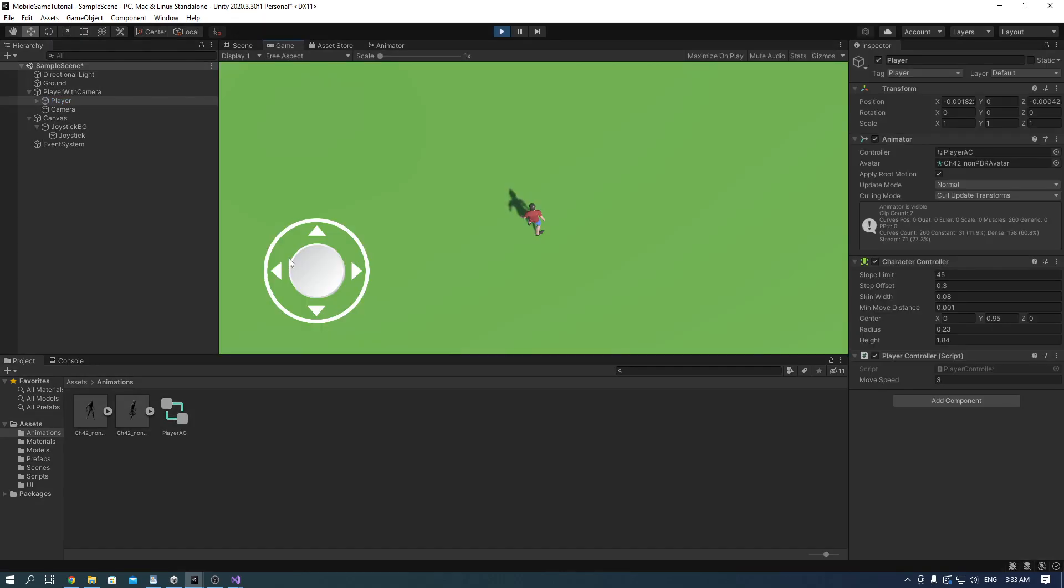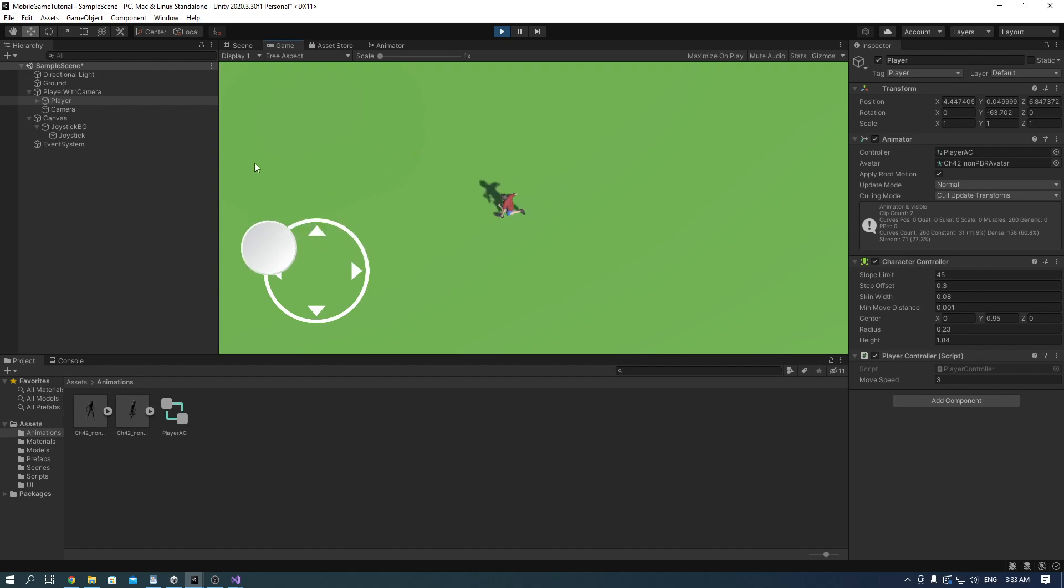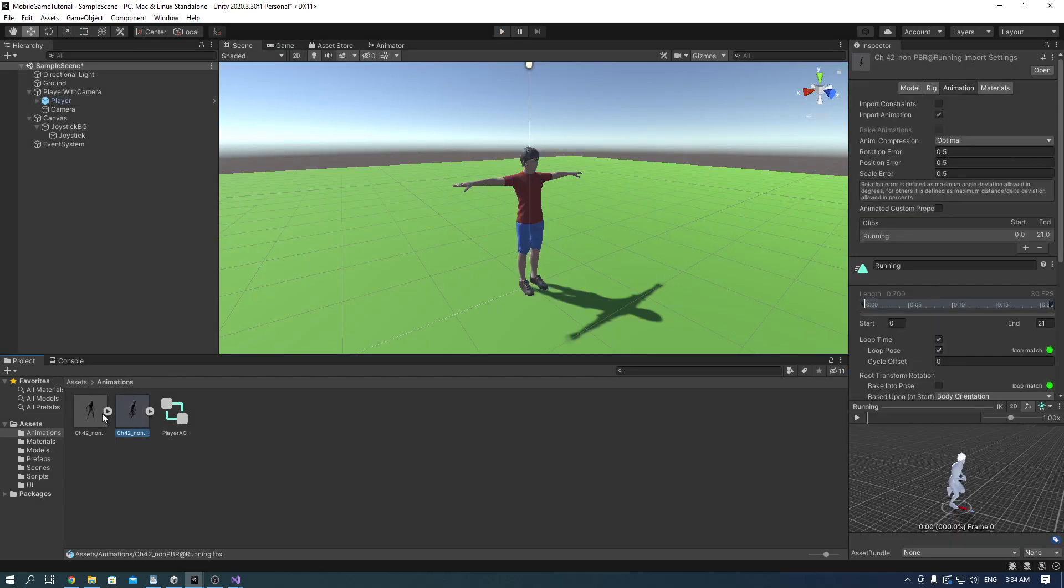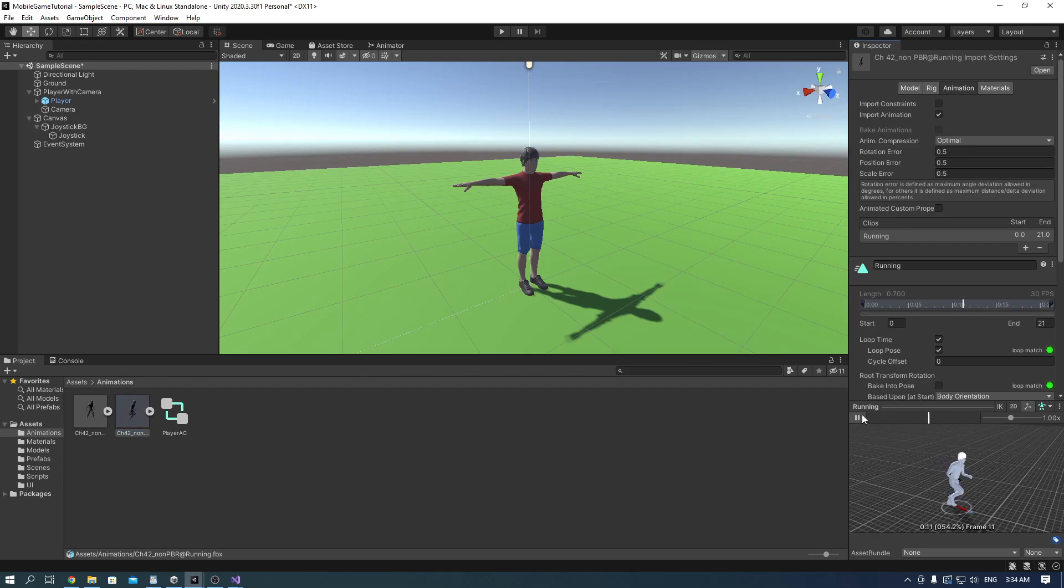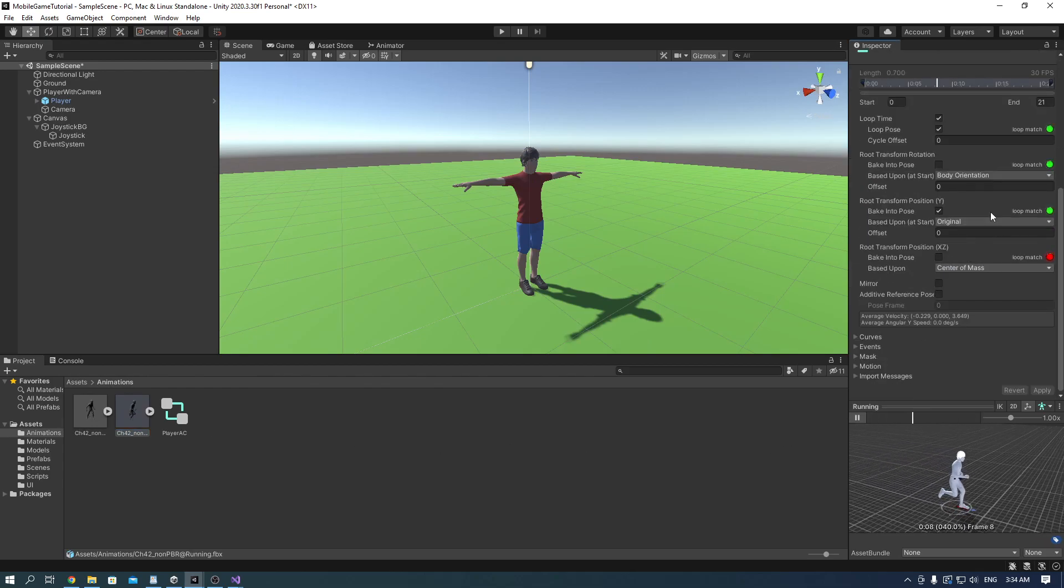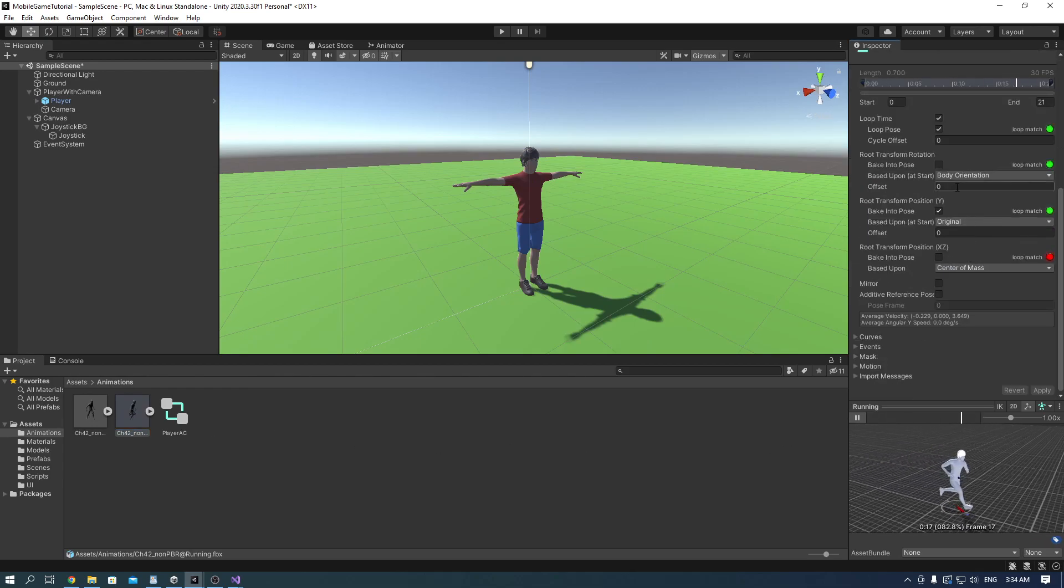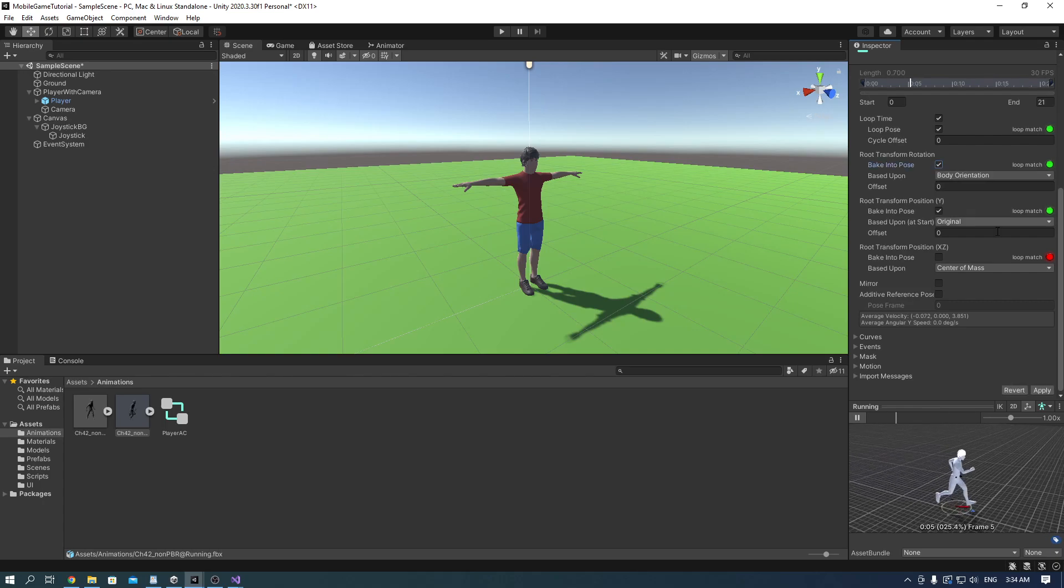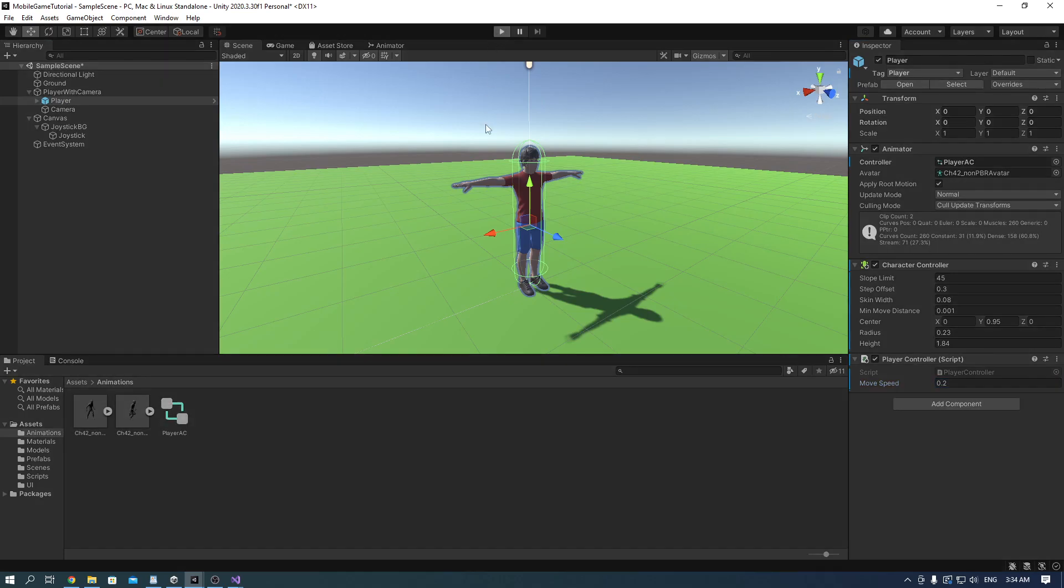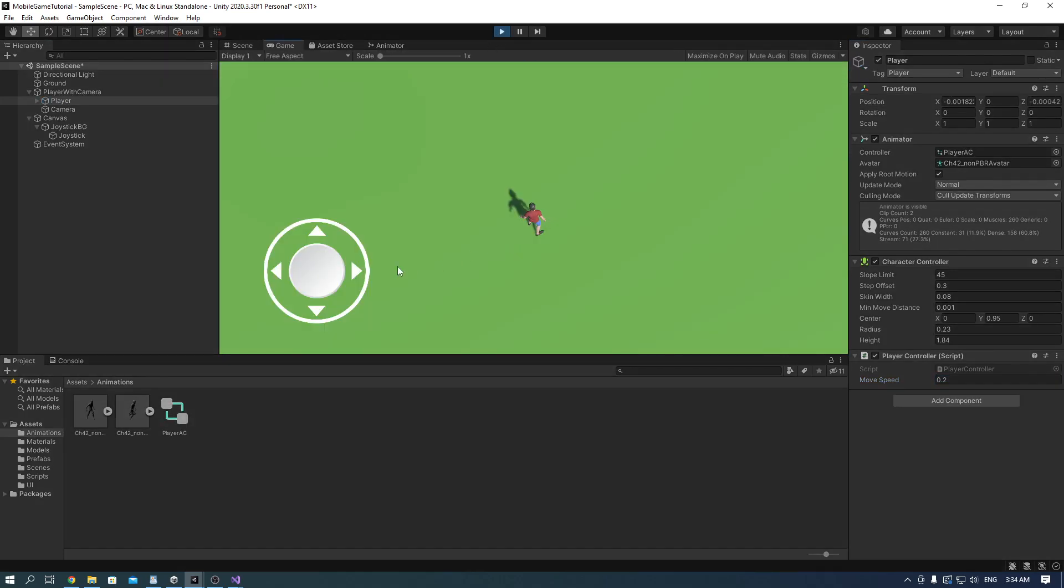We can now press play to play our game. As you can see the player is moving way too fast and it's also swaying. So to fix that we go into the running animation and we check the bake into pose on the root transform rotation. Also we can change the move speed to 0.2. Now we can play and everything is working perfectly.